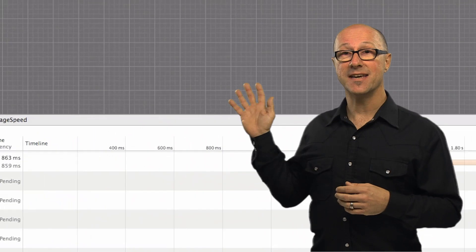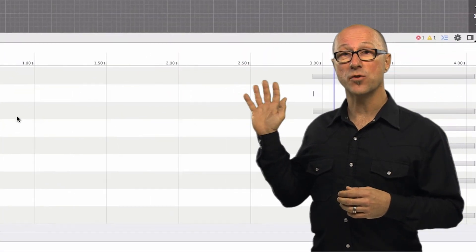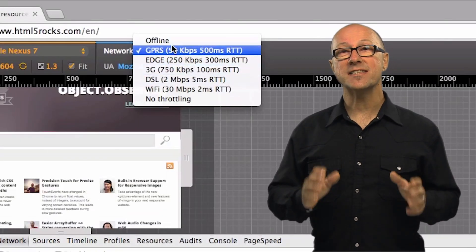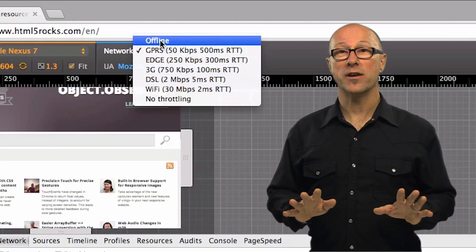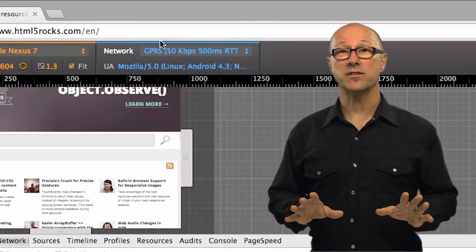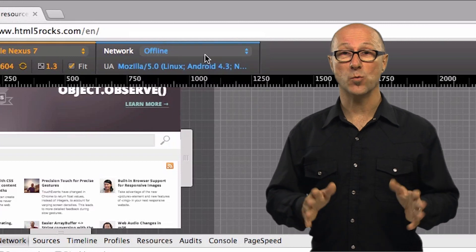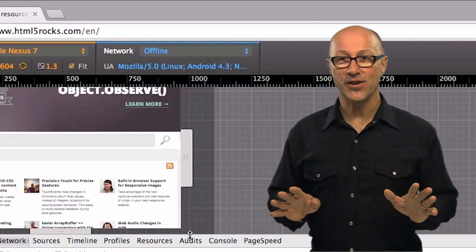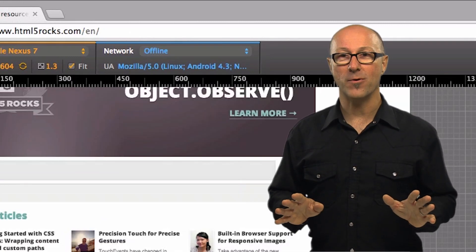As you can see in our new waterfall it took a lot longer to load. You can even set no network connectivity to help debug your site if you expect it to work offline. No more turning off of your network required.